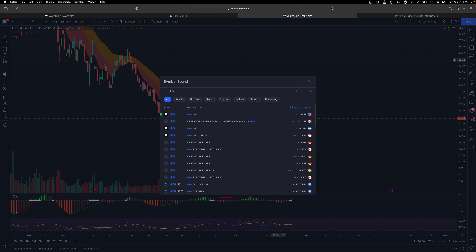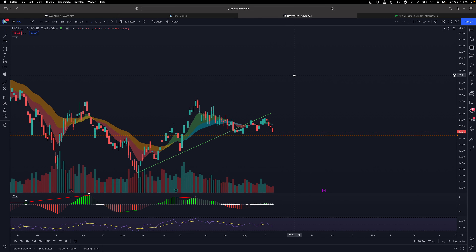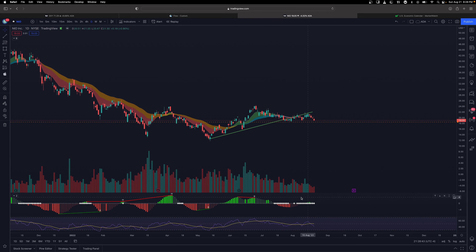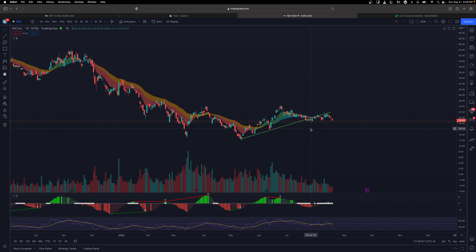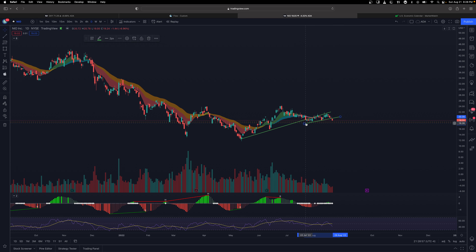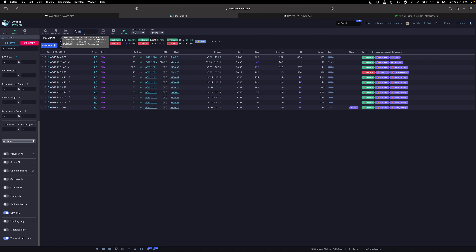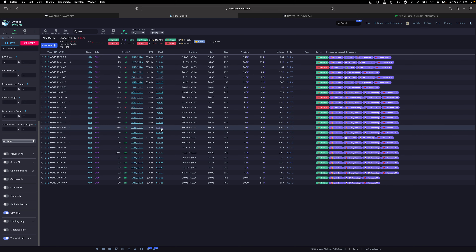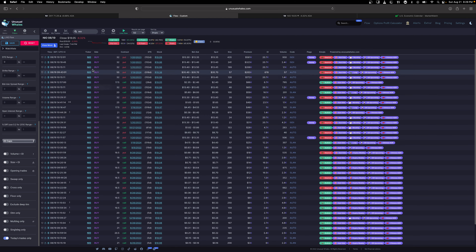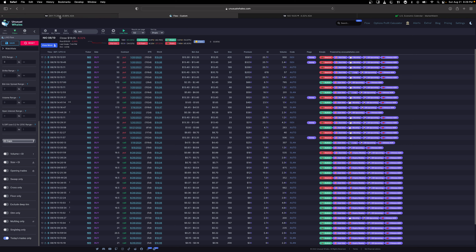The other short I'm watching is NIO. NIO is interesting — it's in a big squeeze and the Chinese economy is not doing well, with earnings coming soon. NIO broke through a double support area — we have a bear flag breakdown and then another small bear flag breakdown. I'm very bearish on NIO. The flow shows some bullish activity but looking deeper in the money there's actually a lot of bearish activity with people buying deep in-the-money puts.